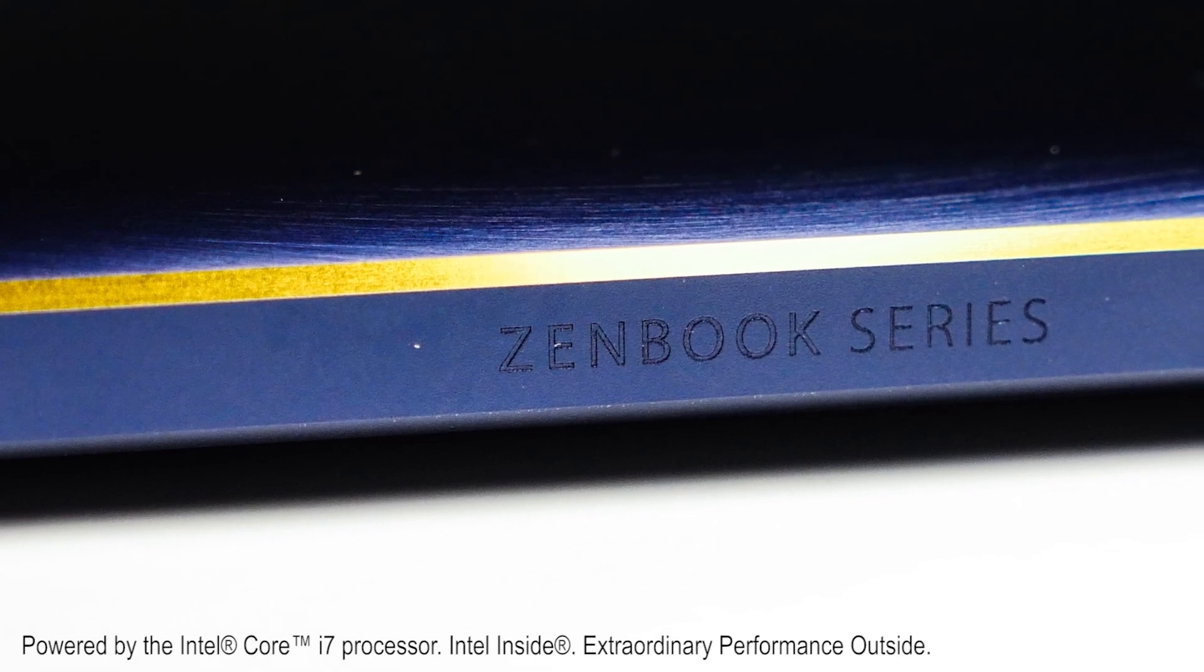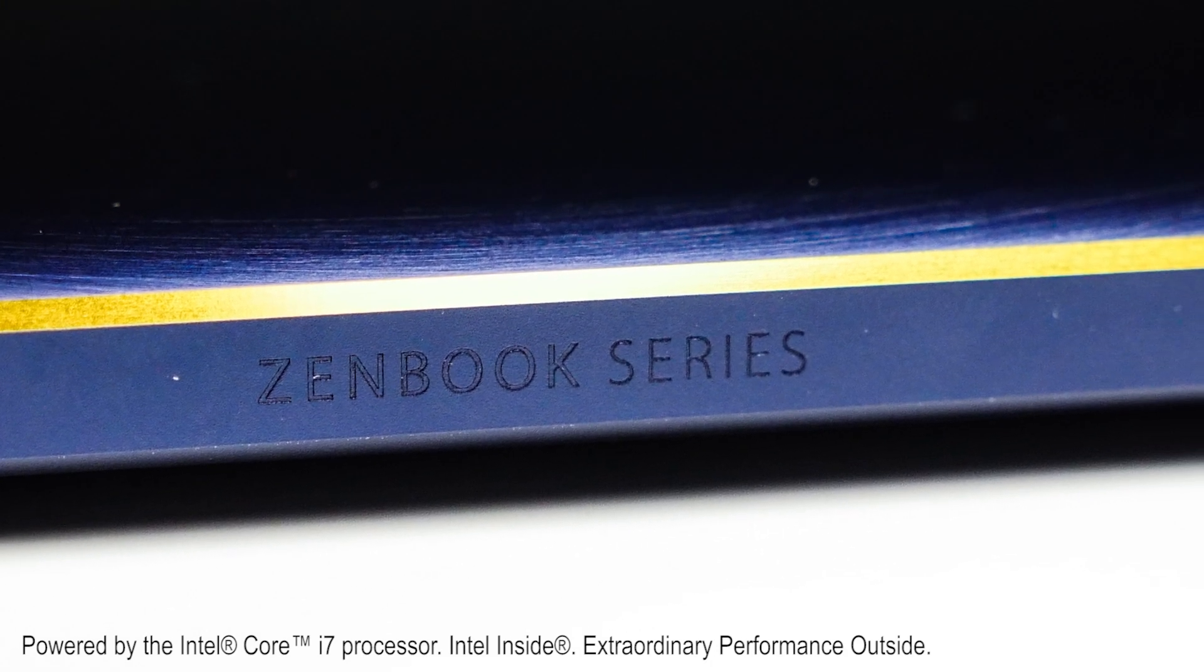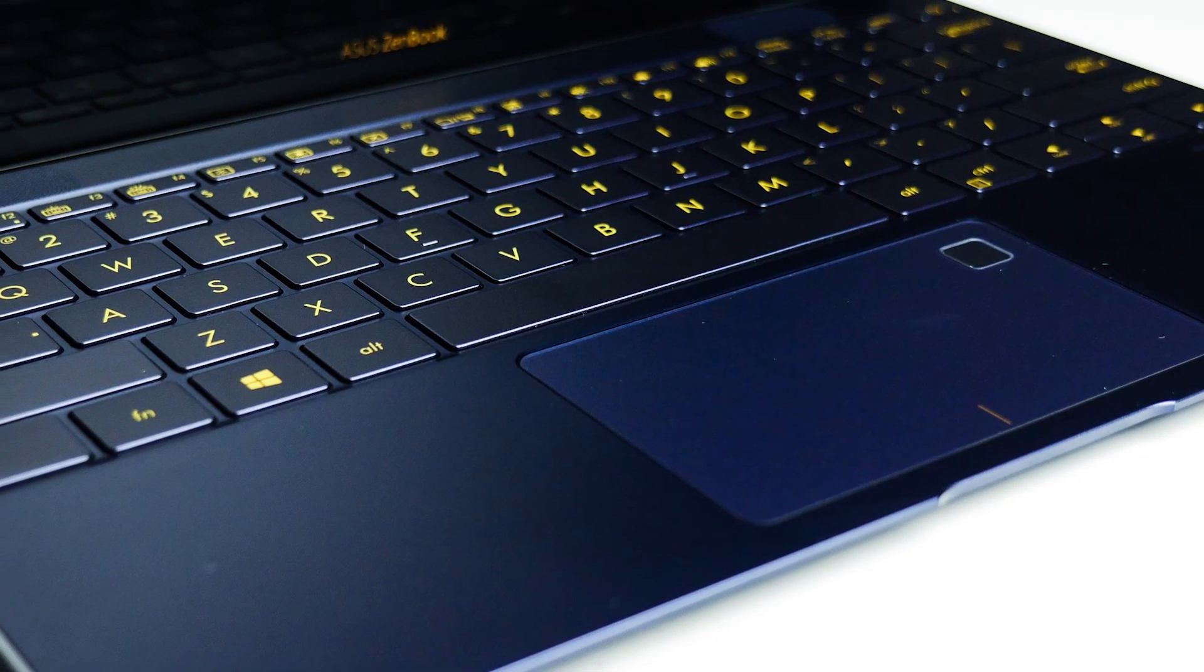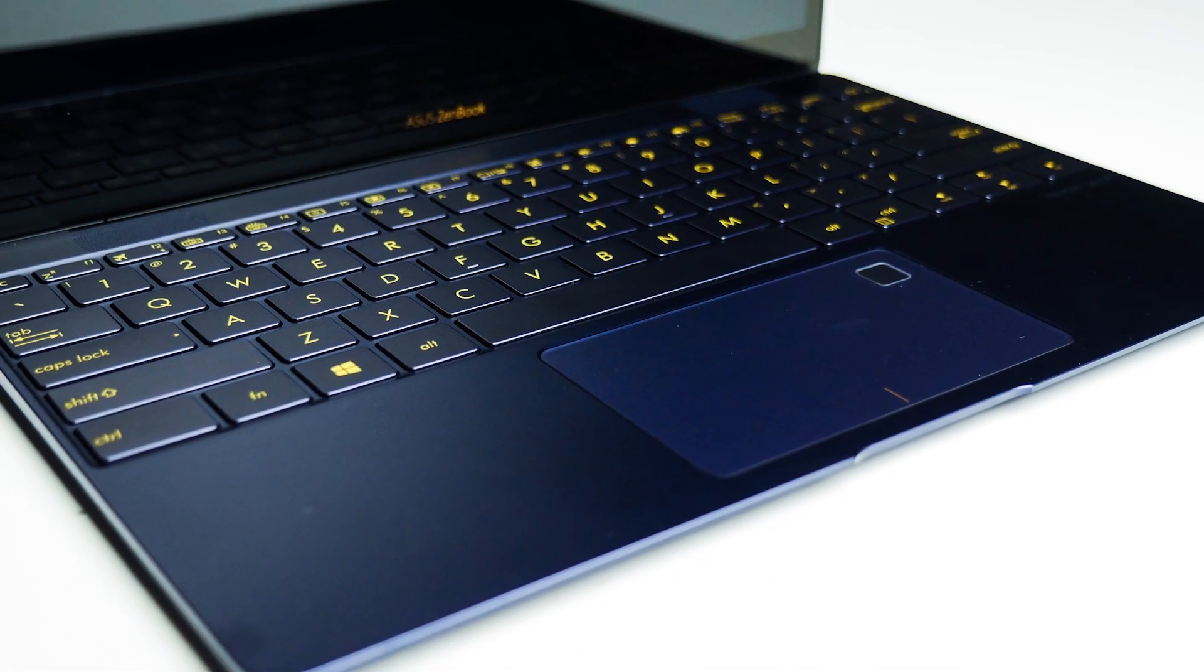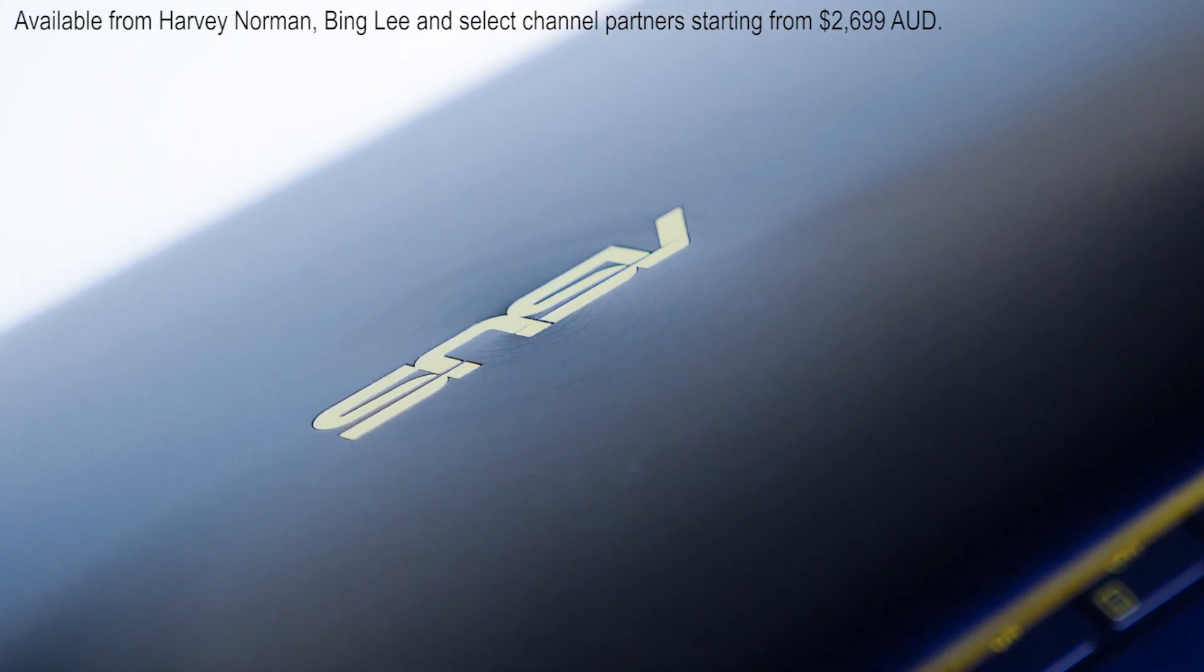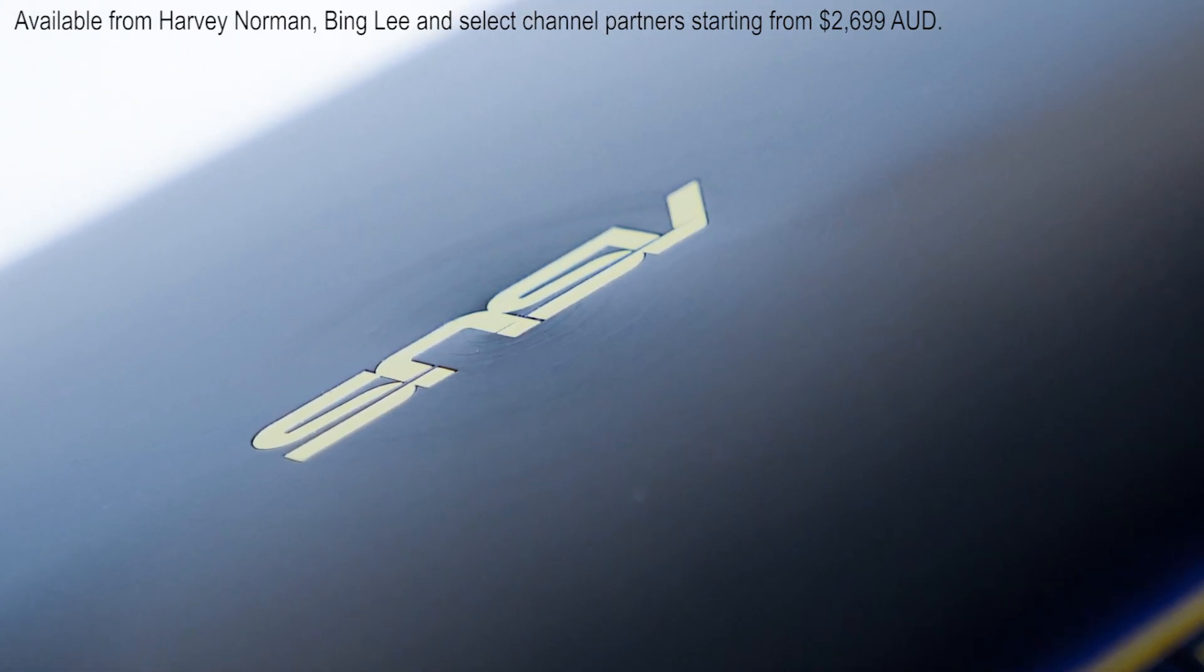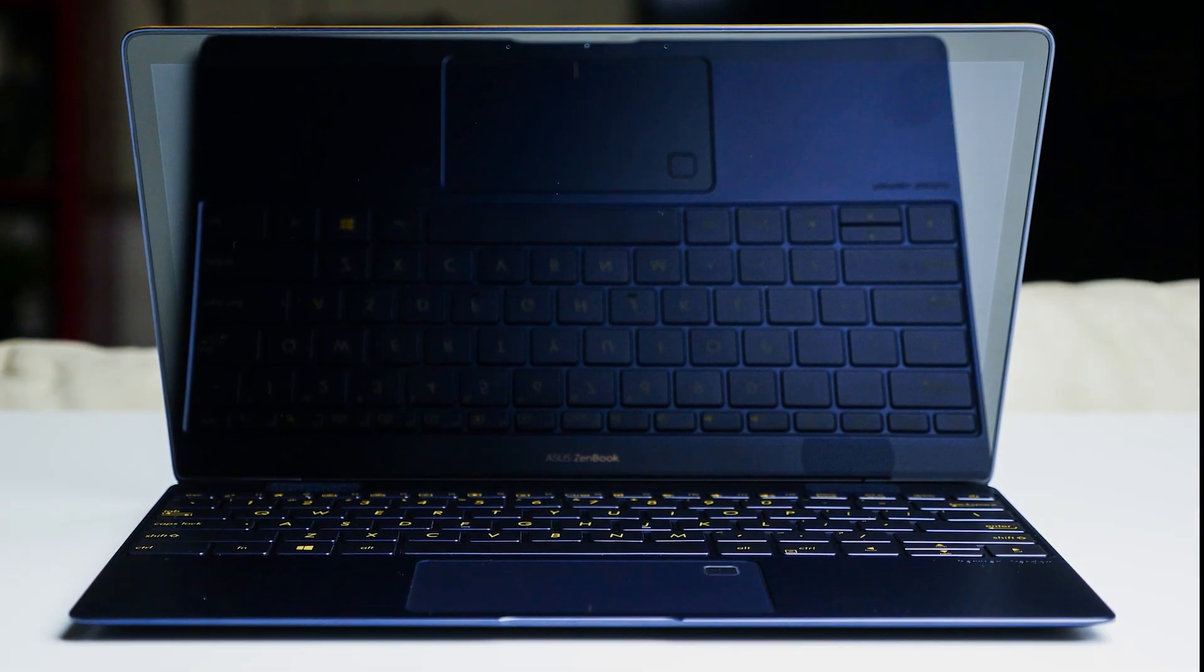The ZenBook 3 is thinner, lighter and stronger powered by the latest Intel Core i7 processor. It has 512 gigabytes of SSD storage and 8 gigs of RAM with long battery life for up to 9 hours of use available in the stunning royal blue color option. The ZenBook 3 is definitely the new generation of ASUS ZenBook.